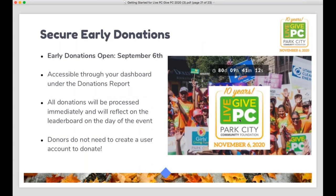Early donations start for Live PC, Give PC this year on September 6th. Of course, this event is really all about bringing people together on November 6th for this 24-hour marathon of giving, but it's always a great idea to start securing some donations early to build momentum for your campaign. Get some of those early supporters to make donations so that when you kick off all your marketing on the big day, you've already got some seed donations on your page. These donations are processed immediately — if somebody makes a donation on September 7th, for example, they get a receipt right away, you can see their data right away, and it still counts as part of Live PC, Give PC.